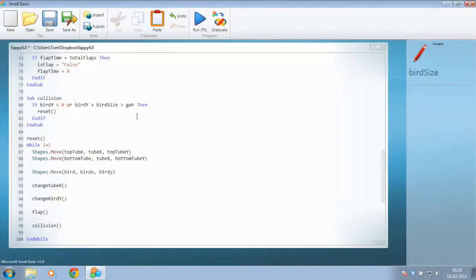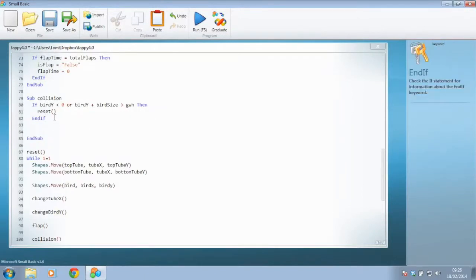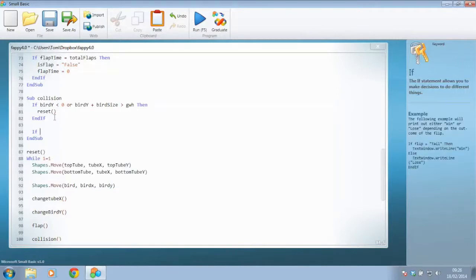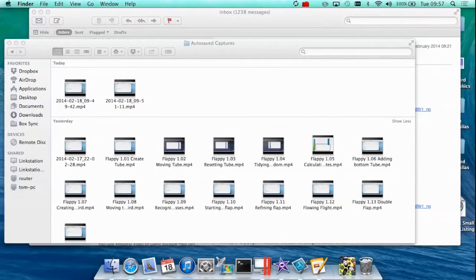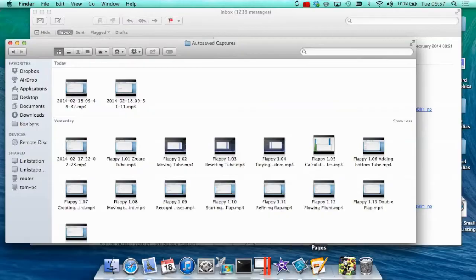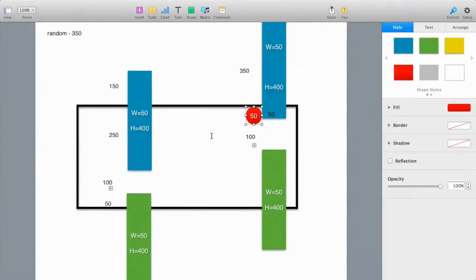Fantastic. Now we're going to go very, very complicated and do another check — we're going to check to see if the bird is touching the tube. To do that I'm going to pull across and look at the diagram that we were working with previously.